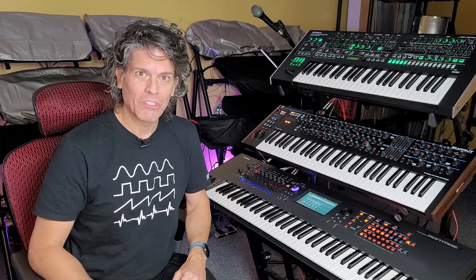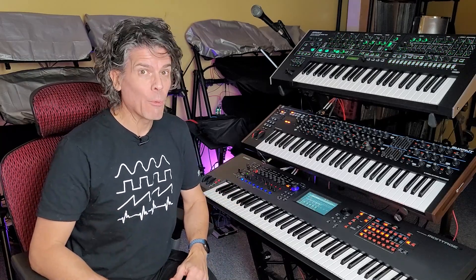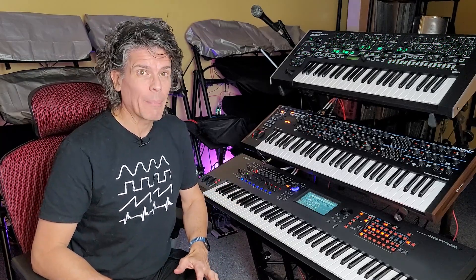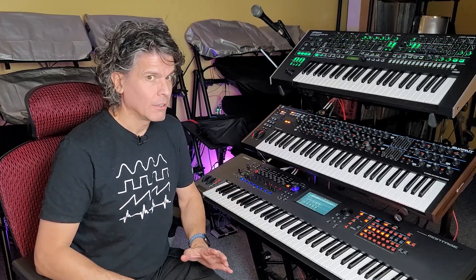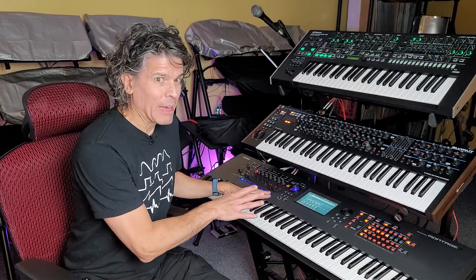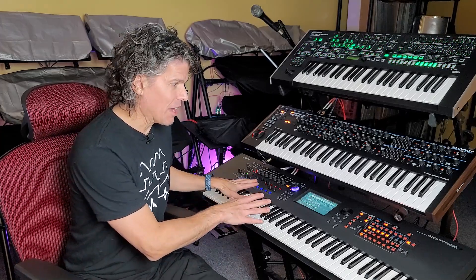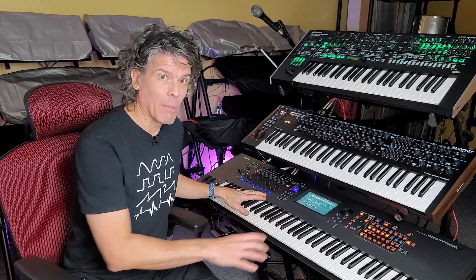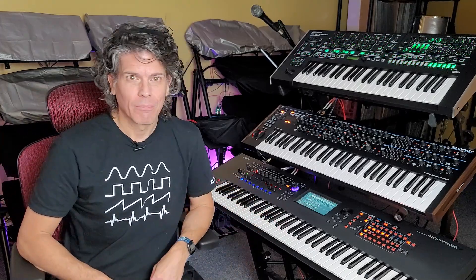Hi, I'm Scott. Welcome to SynthStuff. Today we're going to be talking about, get ready for it, FM sound design on the MODX and Montage. Coming up next.